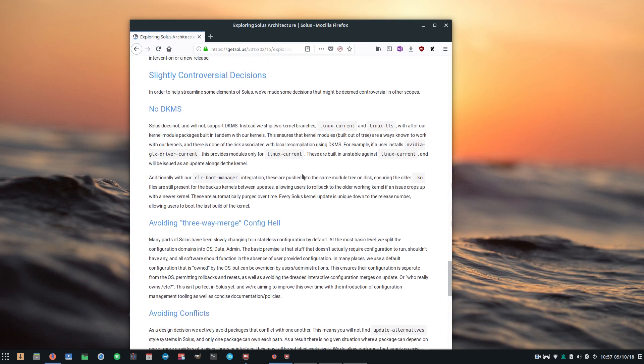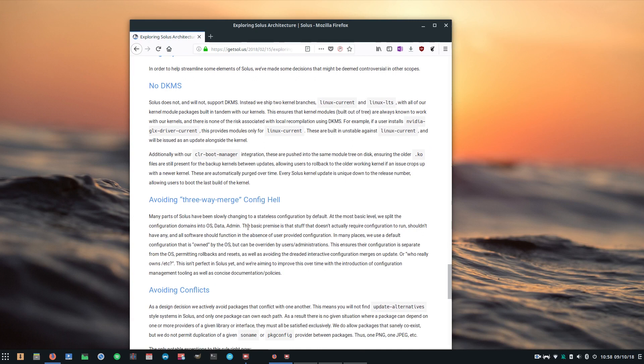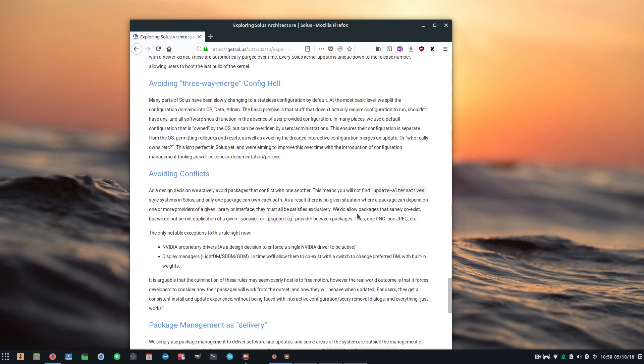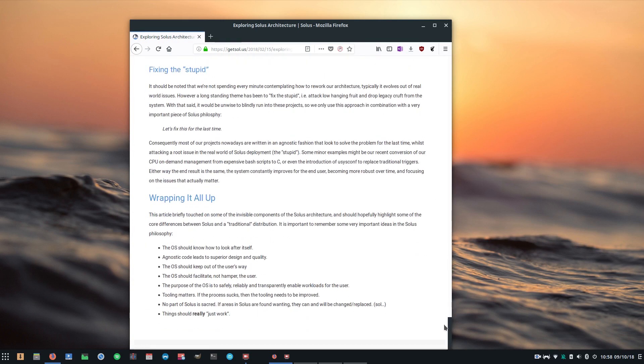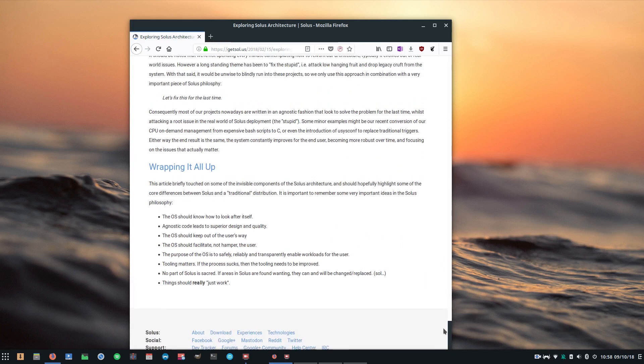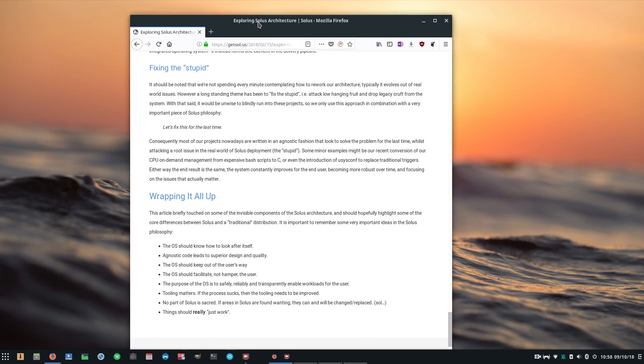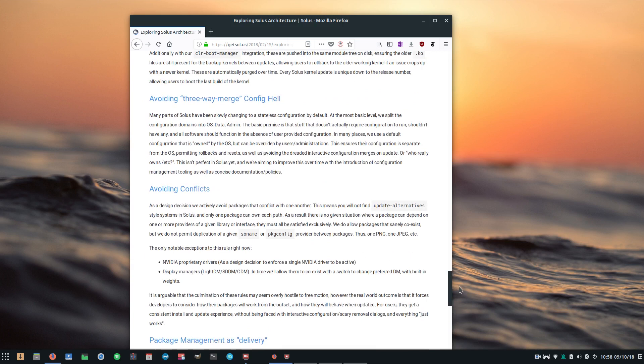So they unpack quite a few things that make their distribution different to other Linux distributions out there, and they particularly address some of the controversial decisions that they've made and some of the reasons why those decisions were made. Things like no DKMS or basically no kernel module support built into the kernels. And they address this using very specific tools such as the CLR boot manager and also usysconf I believe it's called. And this is all in an attempt to, and you can come down to the bottom of this post and it outlines a lot of what Solus is trying to do.